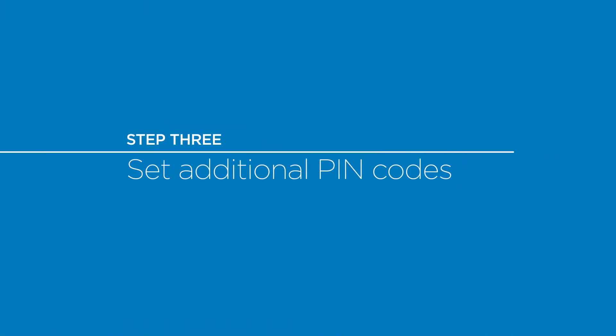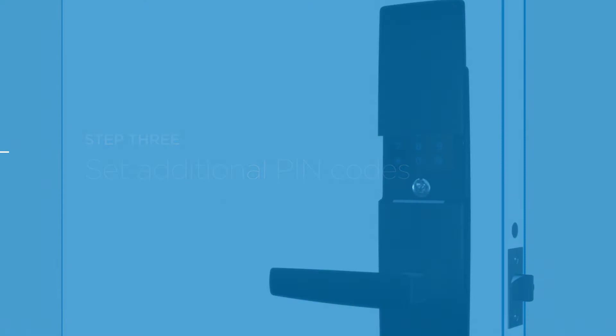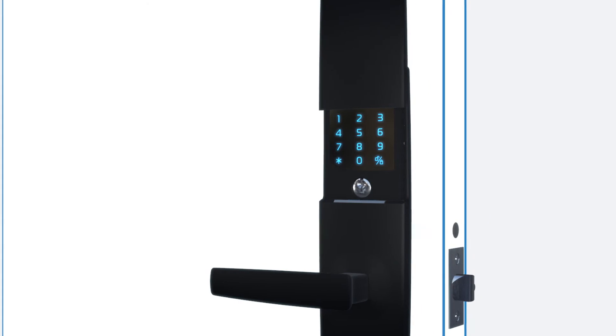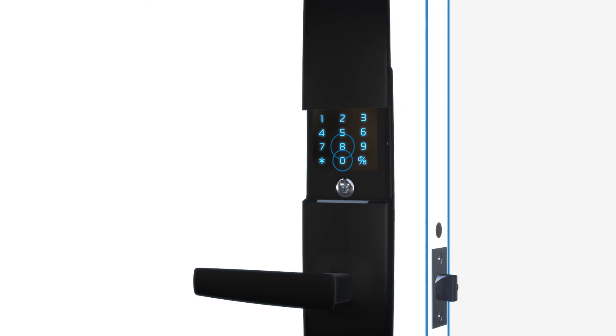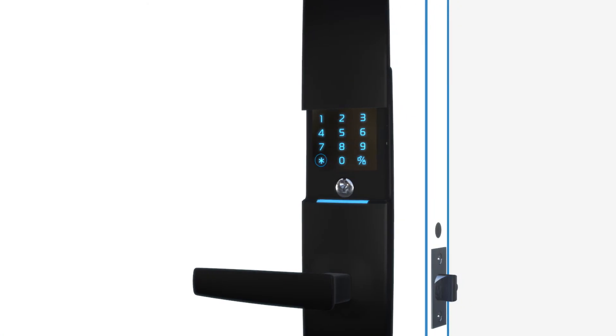To set additional pin codes, enter the admin pin, then press star. Press 2, then star. Select a user number between 1 and 9, then press star again. Enter the desired four digit access code, then star to confirm.